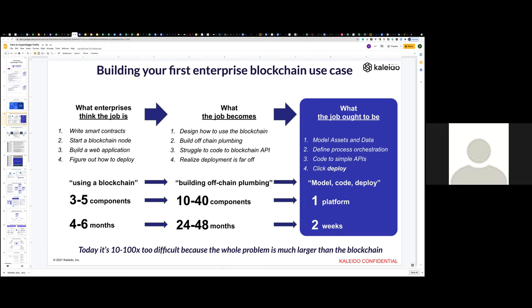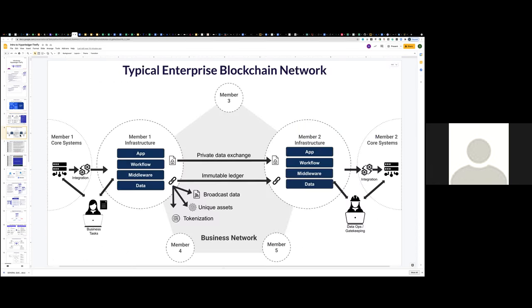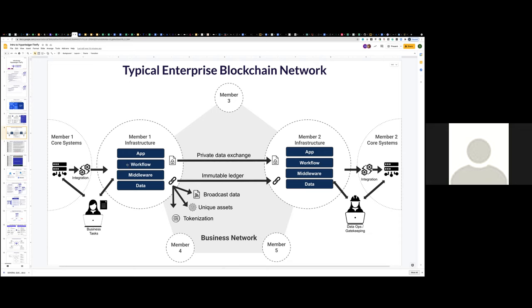I think the bottom line is what we see is it's just way too hard still to build out an enterprise blockchain use case. And I'll give you a simple narrative for that. What we see over and over again, like the groundhog day movie is enterprises think the job when they start out on building an enterprise blockchain use case is, hey, I'll sort of write some smart contracts or chain code, and then I'll start up a node, maybe build a simple web app. And that'll be it. But what we see is they quickly get sucked into a lot of plumbing work and a lot of it's off chain plumbing.